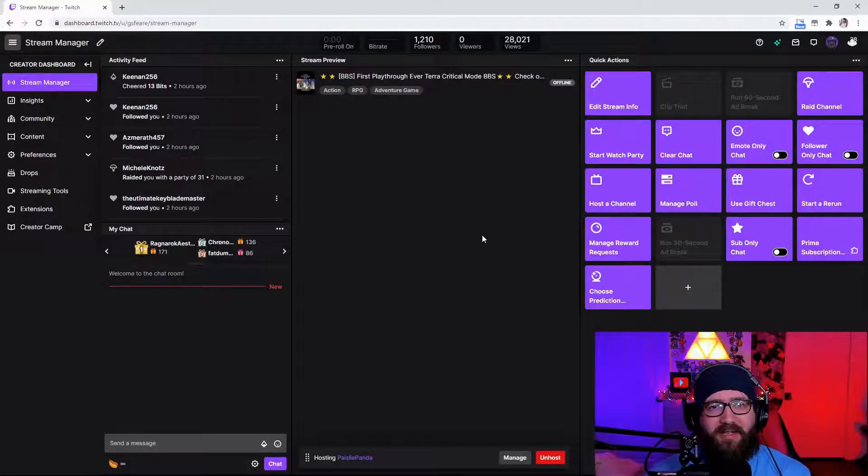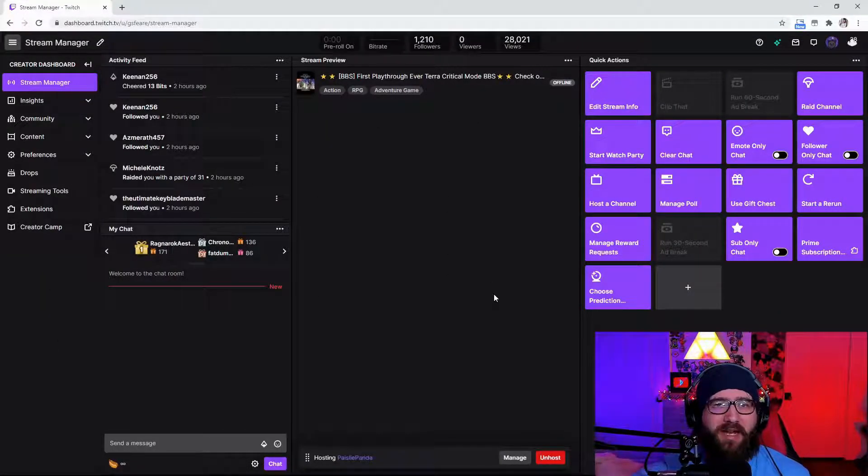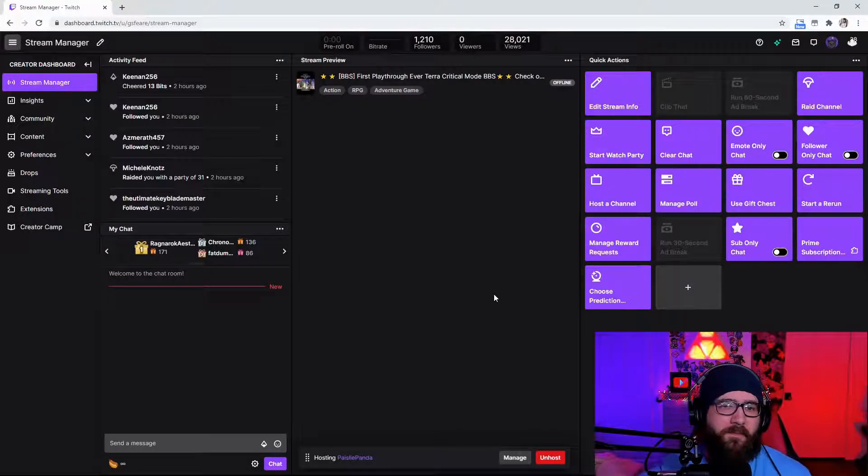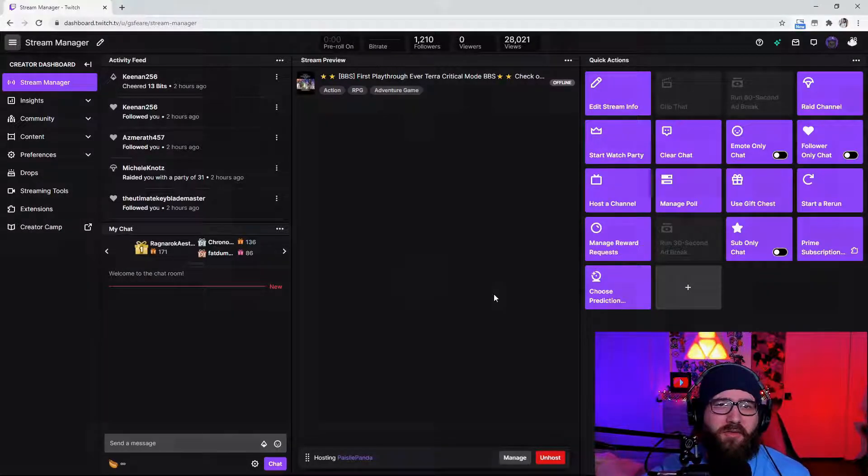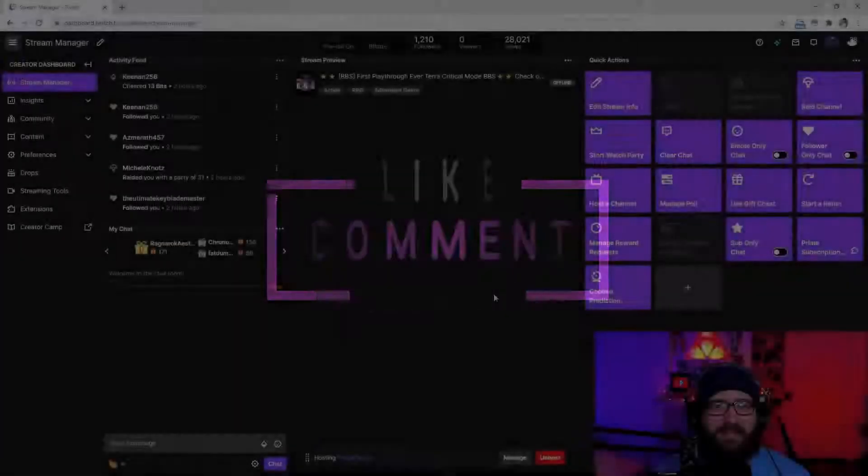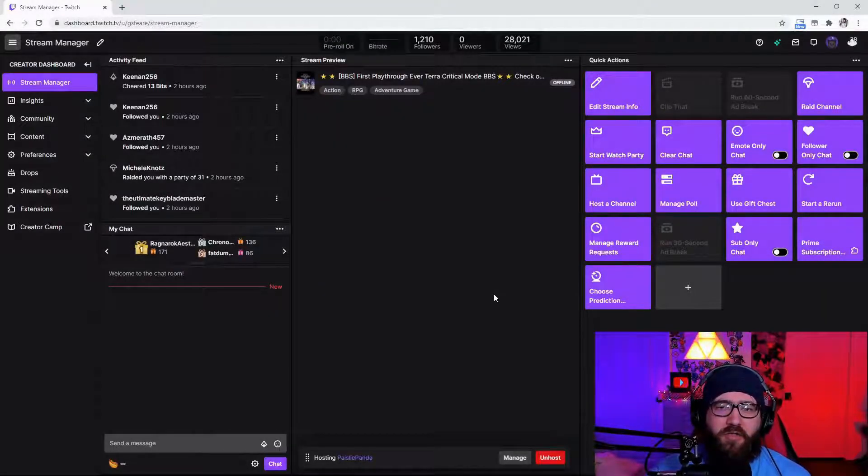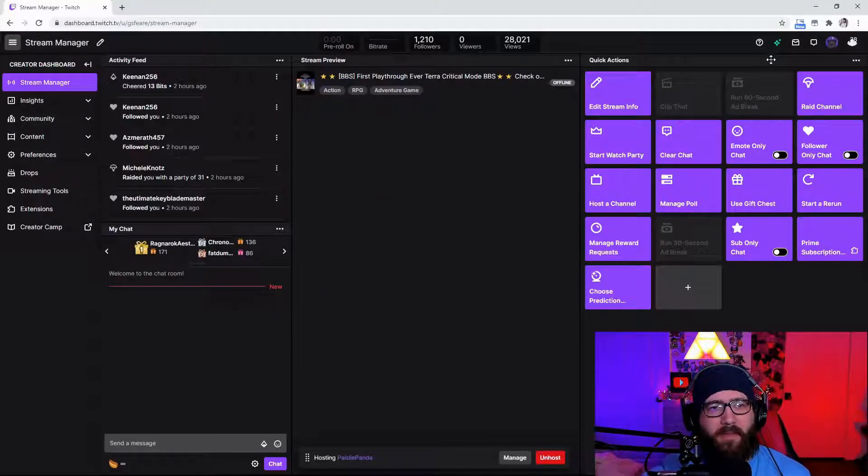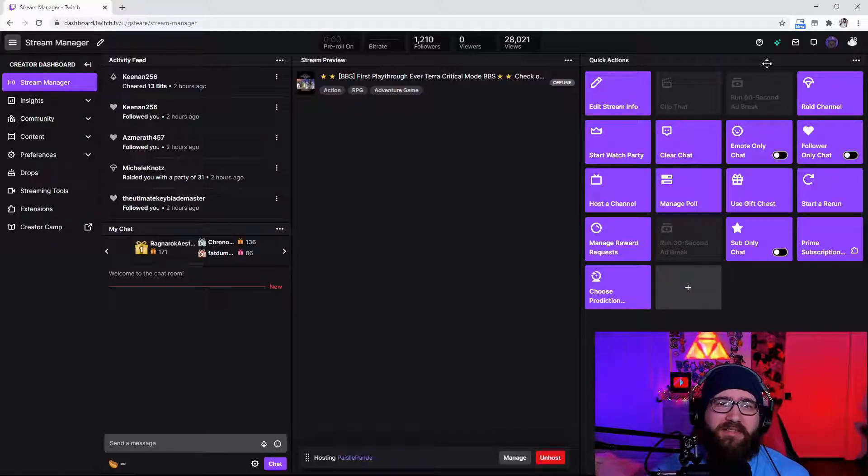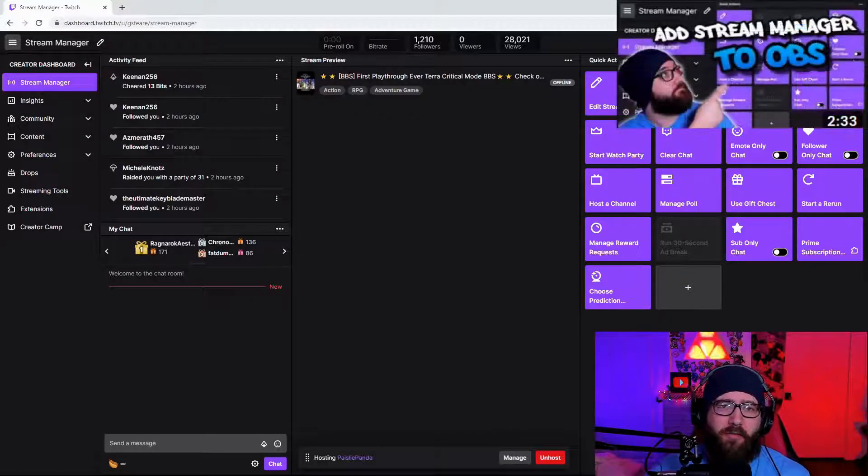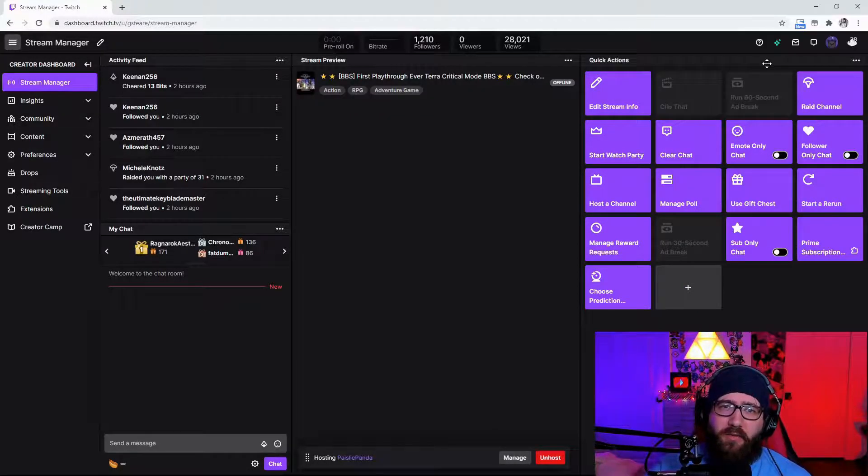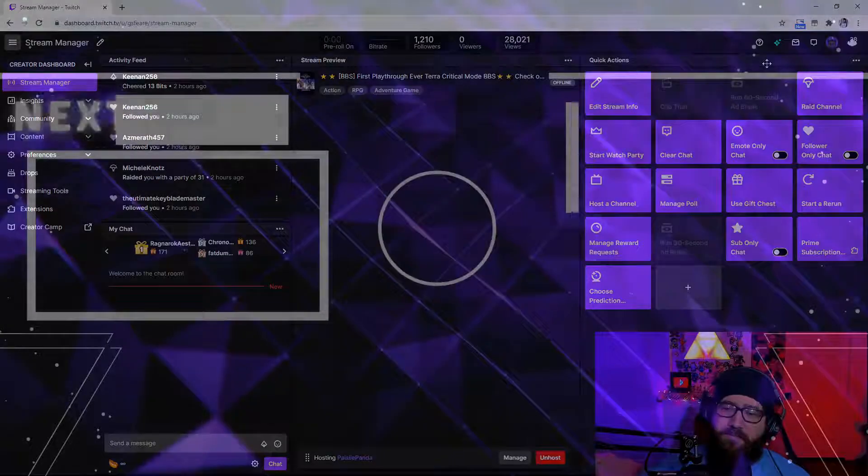If you enjoyed the video and it was informational please consider commenting below telling me hey it worked. And also feel free to hit that subscribe button the notification ding ding so you don't miss any videos like this. And in the next video I'm going to show you how to add the quick actions stream manager part to your OBS studio. So be sure to check in with that video and I will catch y'all again. Peace.